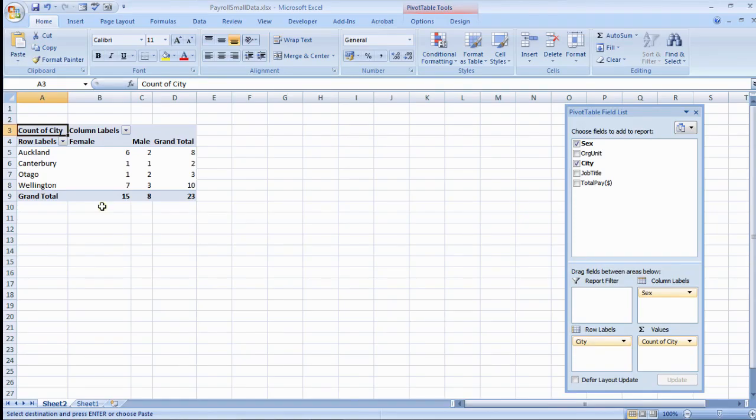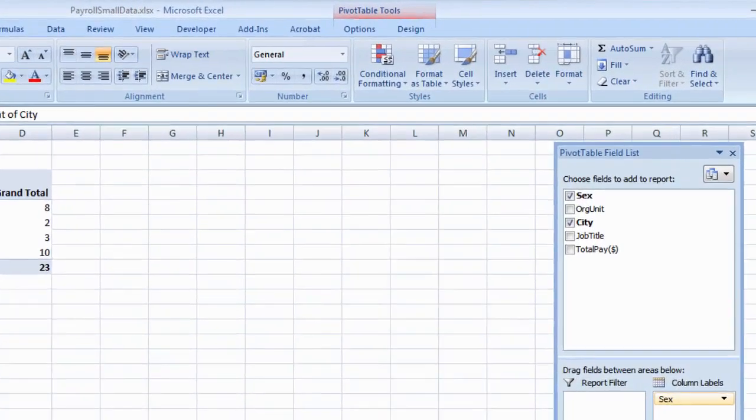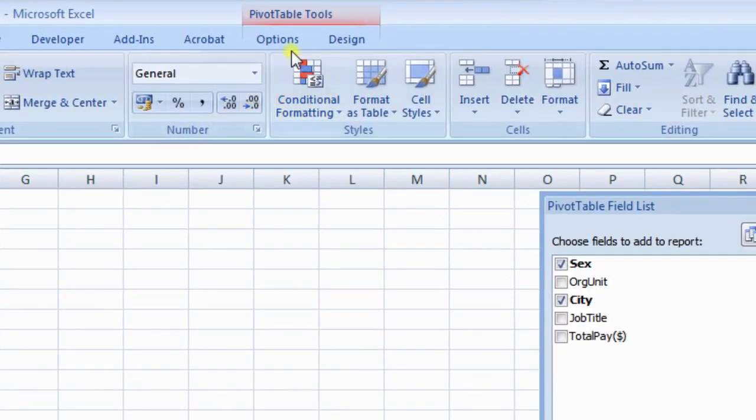To make this happen, click anywhere in the pivot table, then click the Options tab, then Change Data Source.